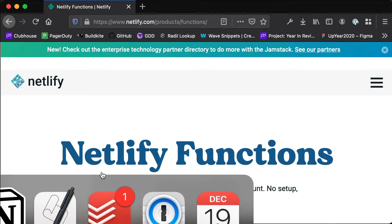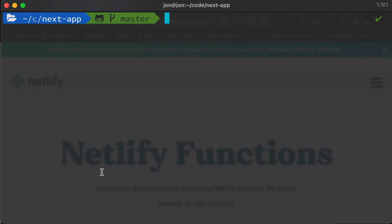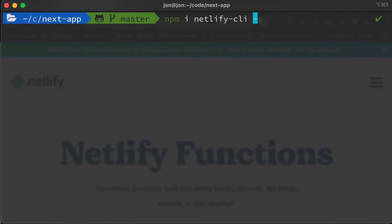The first thing we're going to do is install a package called Netlify CLI, but we're going to install this globally, which is going to give us access to the CLI. It's not attached to our project — it's just going to install it on our computer.